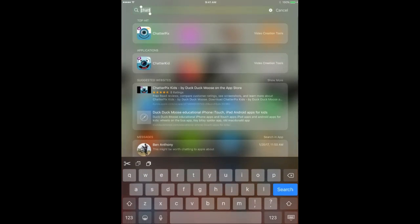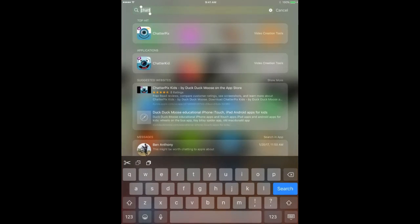In my search here I already have it pulled up. You can see what it looks like — there's a Chatterpix and there's also a Chatterkid. Both work the same way and are essentially the same app; they just have different sharing options. For Chatterkid, you can't share to as many social media options, which is kind of a nice choice for younger students.